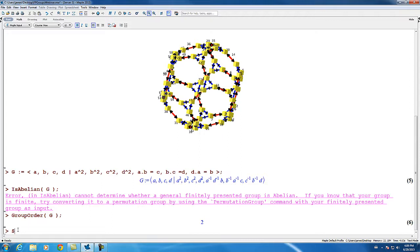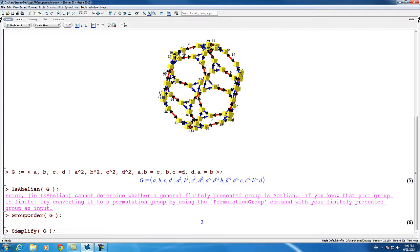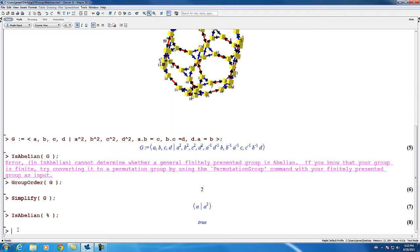The simplify command attempts to produce a less complicated presentation for a finitely presented group. It uses a heuristic algorithm to apply Tietze's transformations to a finite presentation in an attempt to reduce the complexity of the presentation. In this case it is extremely successful. Maple is not always able to simplify a presentation down to the simplest possible, but now that the presentation has been reduced to a particularly simple form, the isabelian command can recognize immediately that the group is abelian.